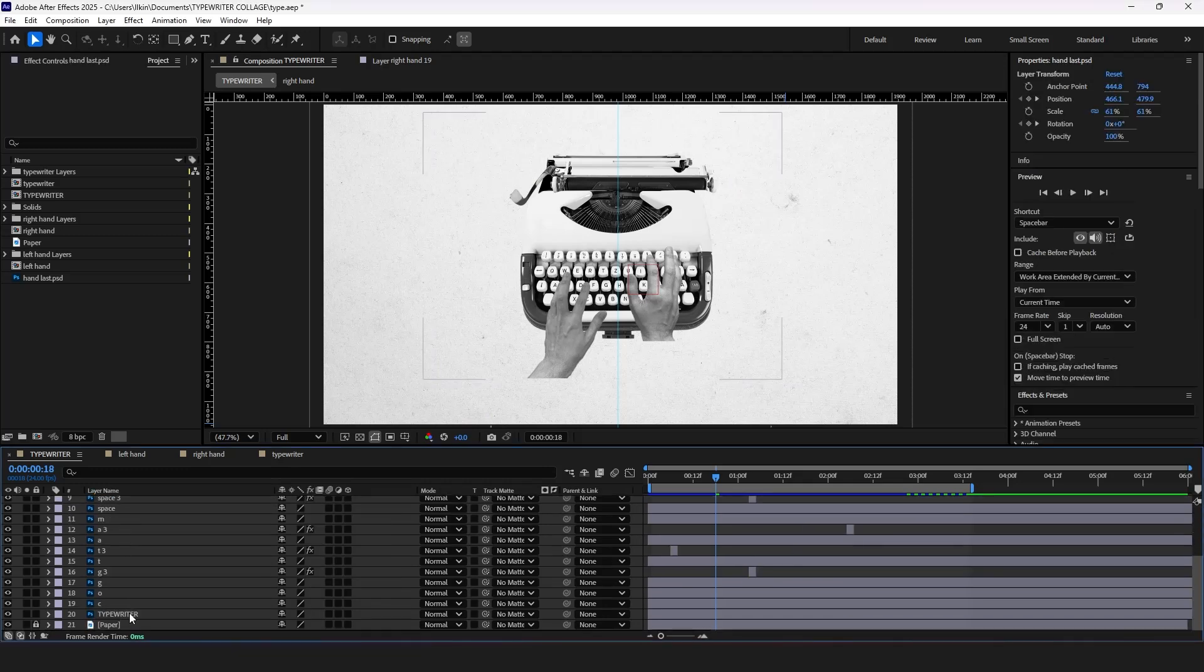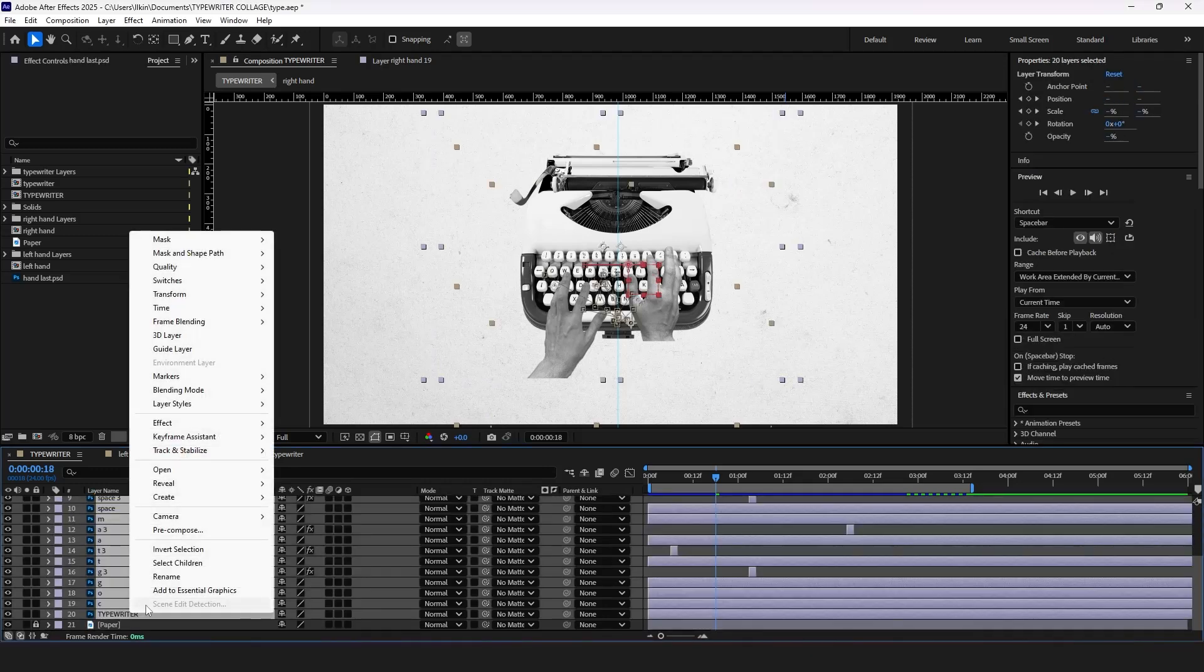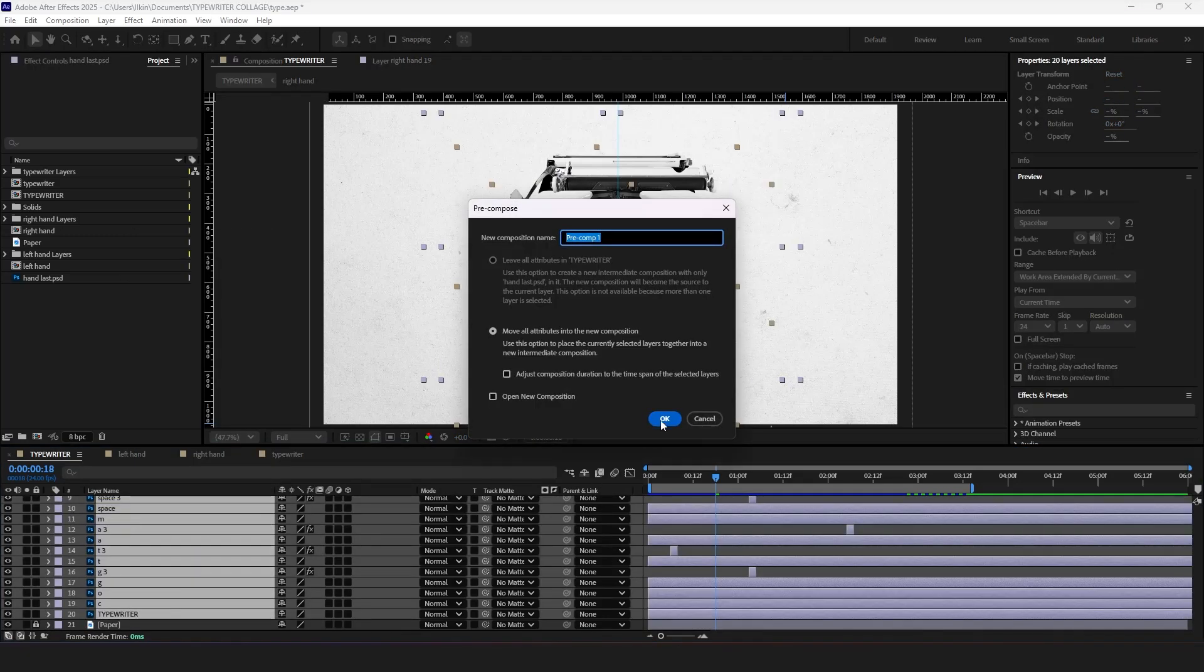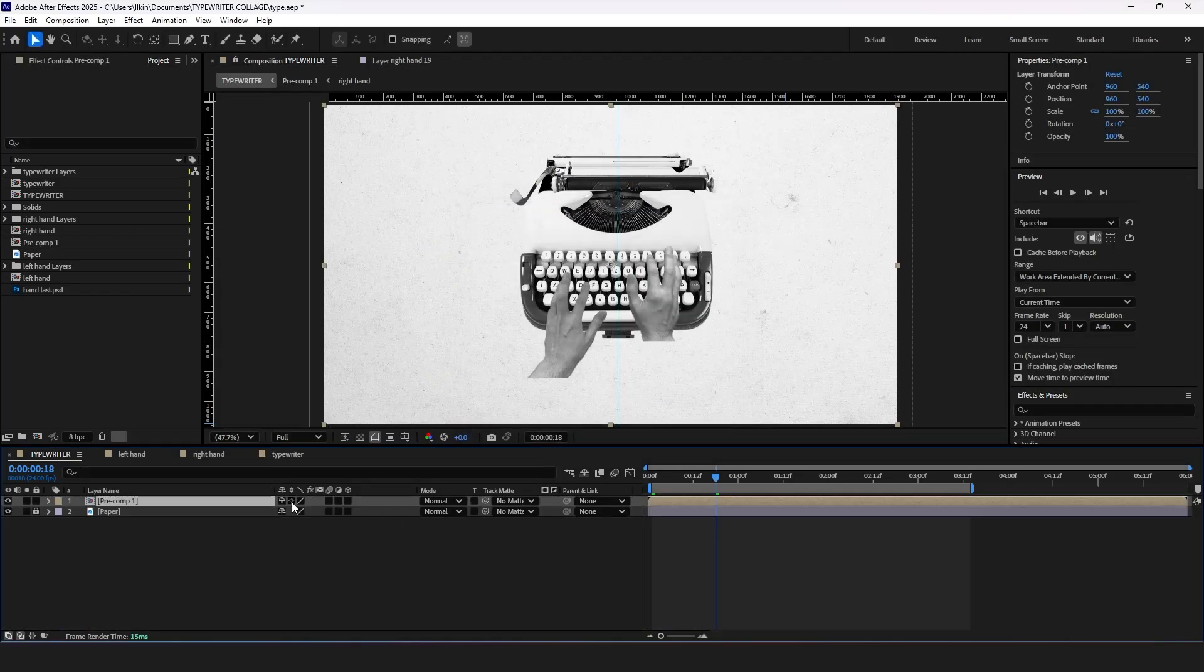Select all keyframes except the background. Pre-compose them and let's see how it looks.